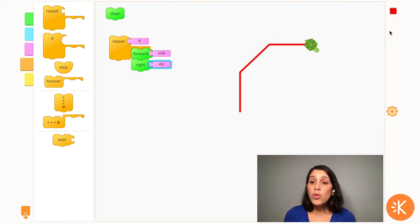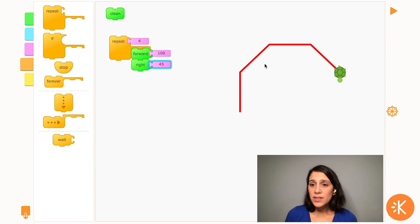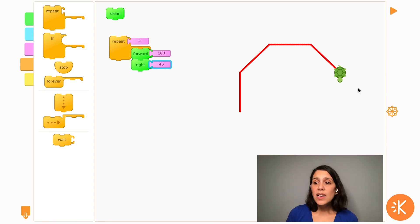With only four repeats, my turtle did not complete an octagon. It only drew four sides.